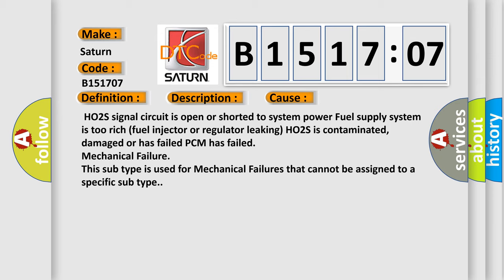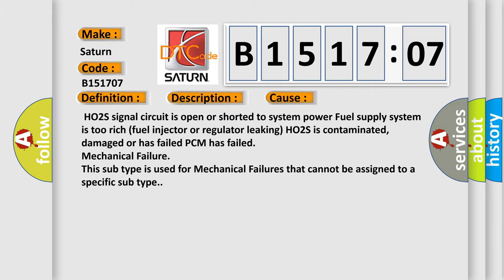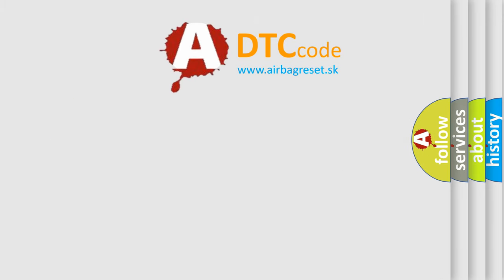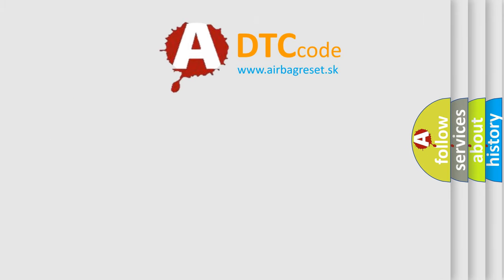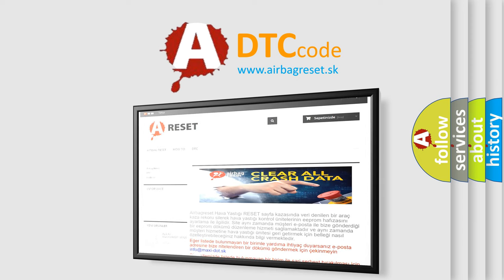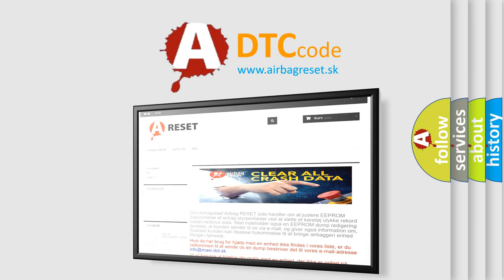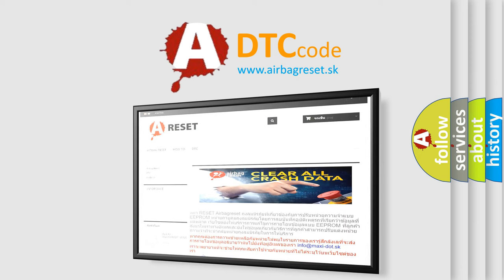The airbag reset website aims to provide information in 52 languages. Thank you for your attention and stay tuned for the next video.